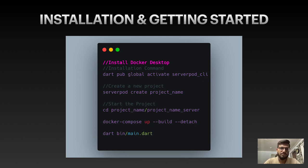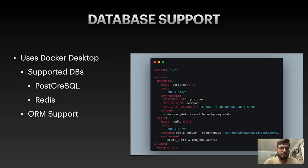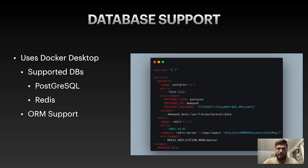Now I'll list some features that make Serverpod unique. First is database support: Serverpod supports two databases — PostgreSQL and Redis. Every project gets a Docker config YAML file where both databases are configured. You can comment out whichever database you don't need and use just one. Both are currently supported and connected via the installed Docker Desktop.